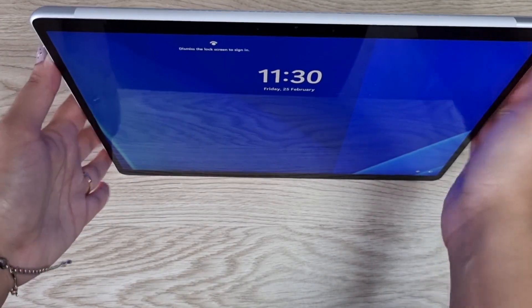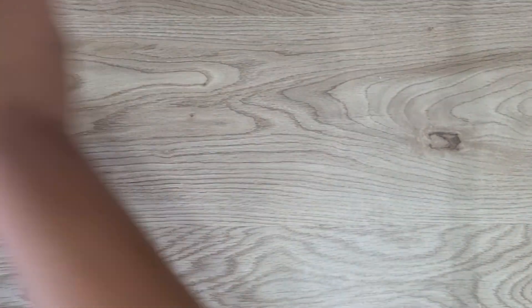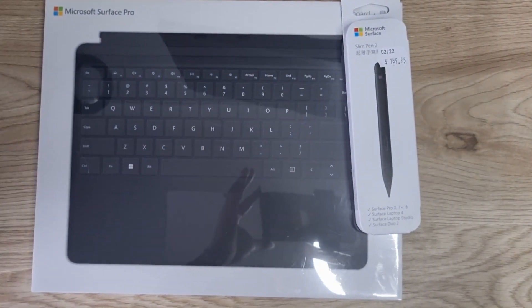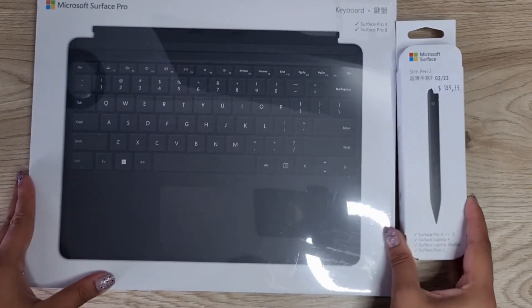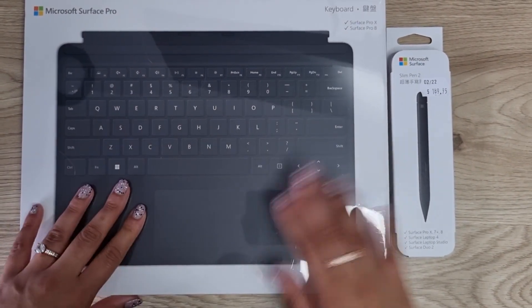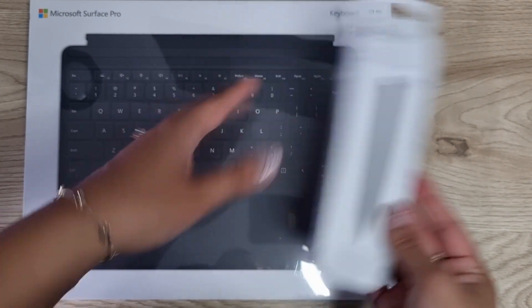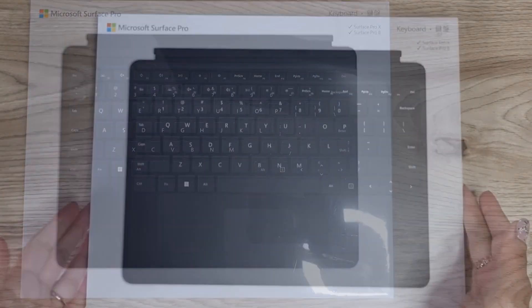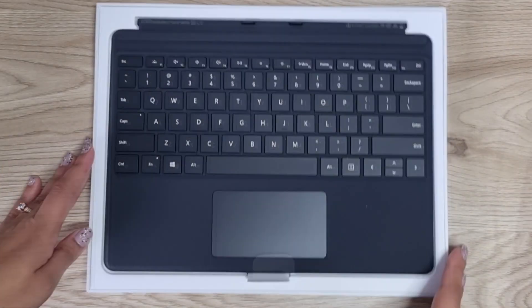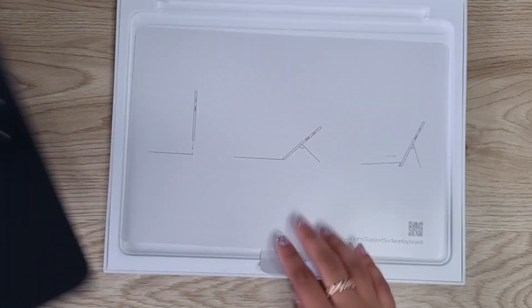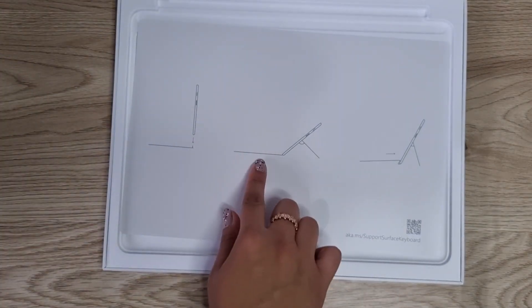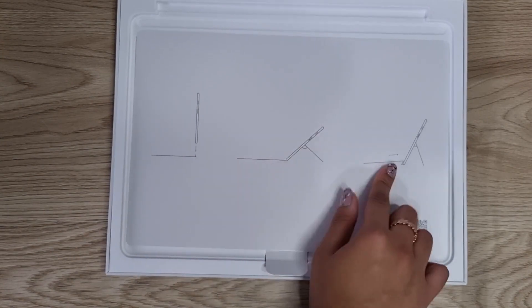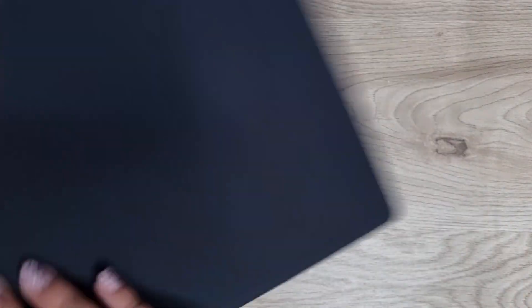Now to accompany my laptop, I actually bought two more products—two accessories. I got the laptop keyboard as well as the Surface Slim Pen 2. Let's open the keyboard first. This is what the keyboard looks like. Let's take it out of the packaging. It just kind of shows you how you can click the laptop in, which is good.